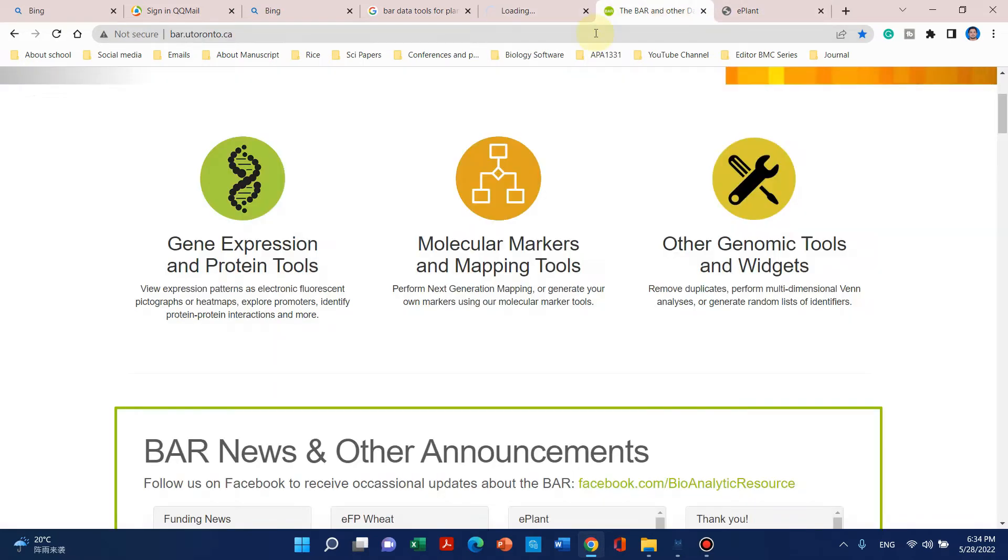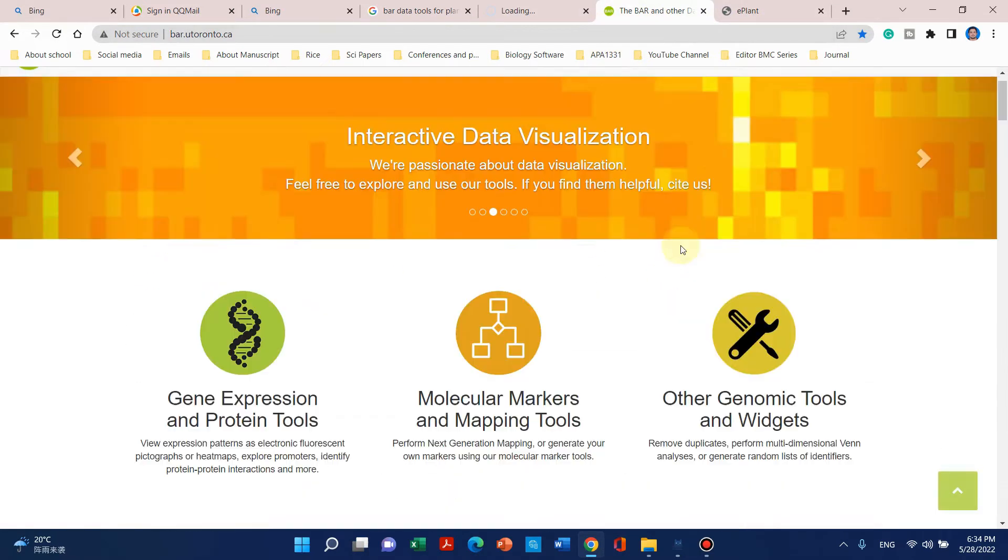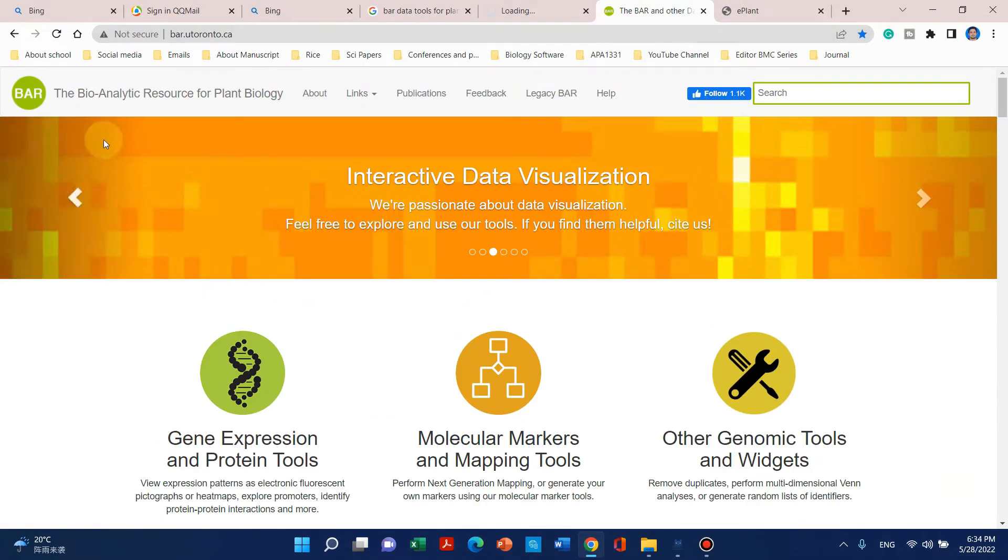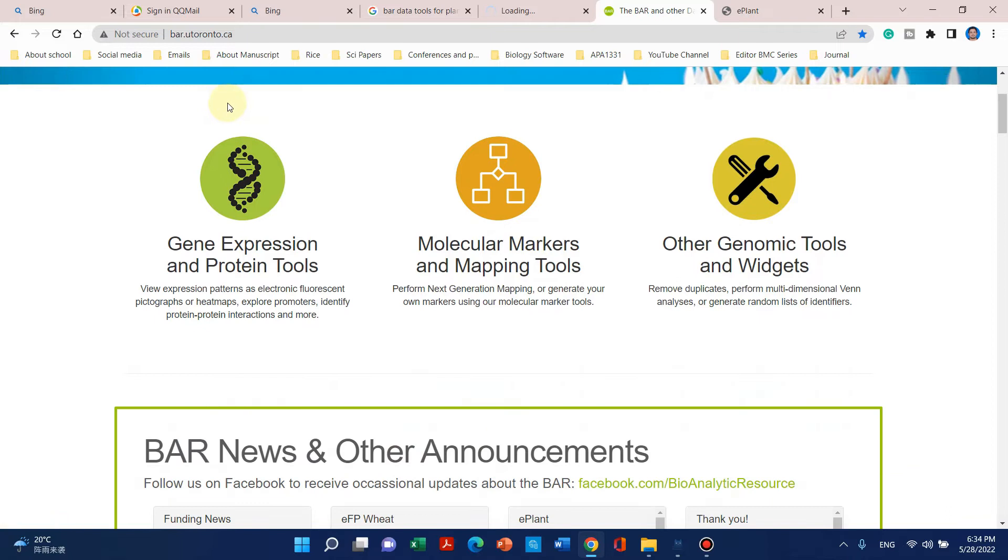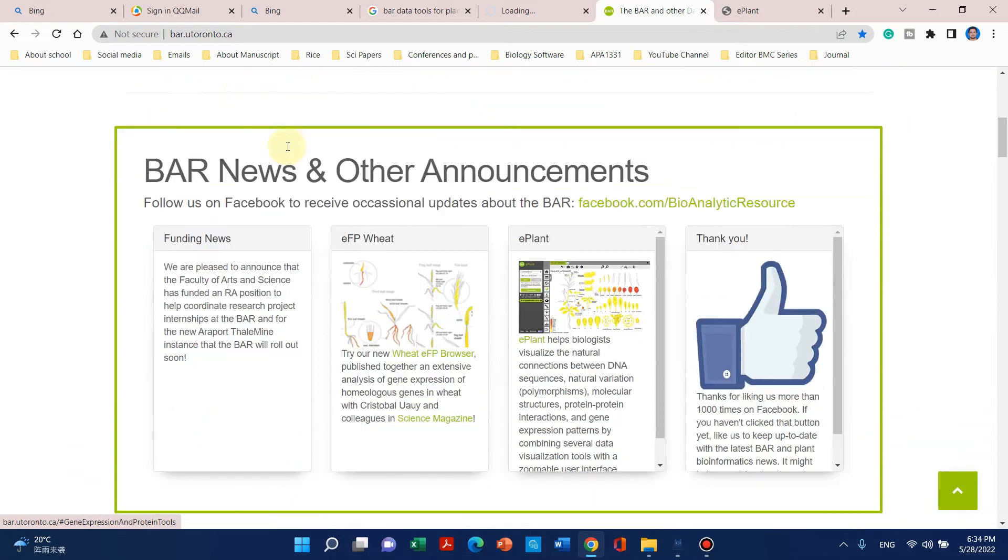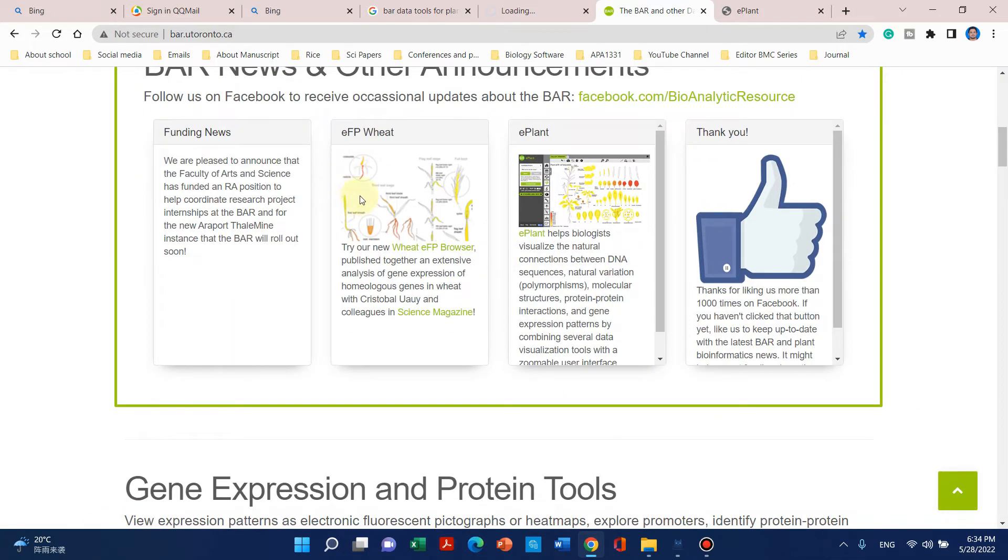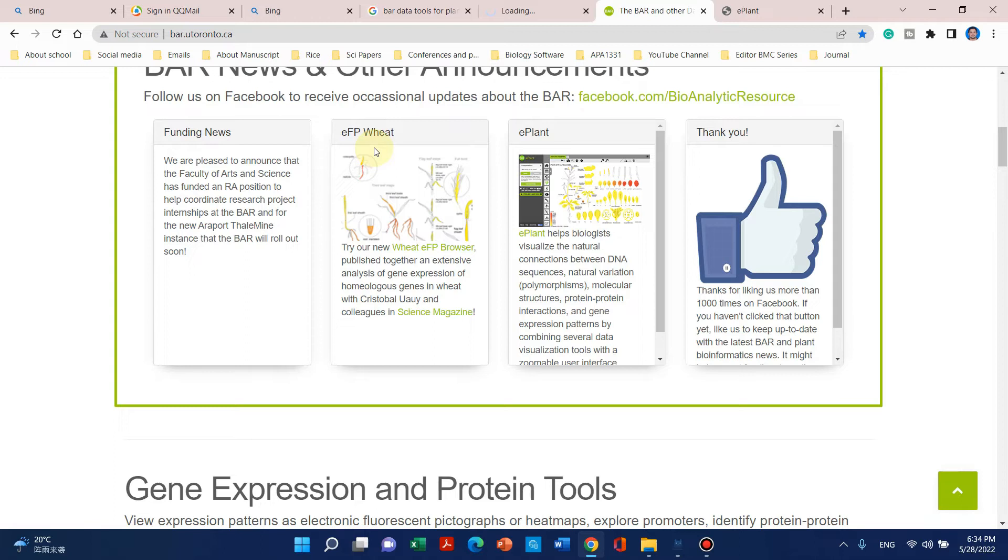When you click on this, this website will be open. Here we can see that this website is the Bio Analytic Resource for plant biology, and interestingly we can use this website to get any gene expression from many crop species and other ornamental species.